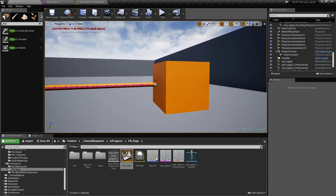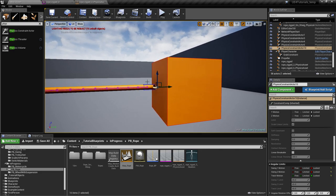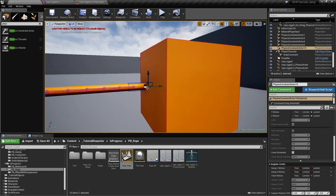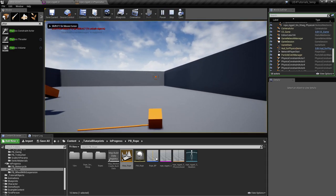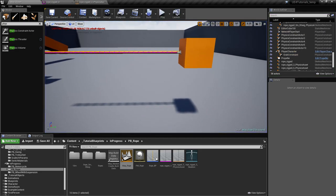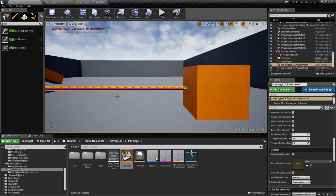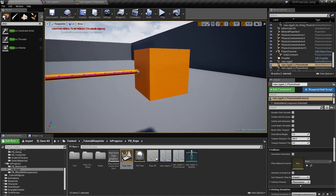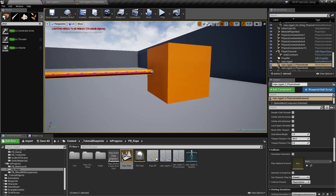What you have to remember is that the positions of all the objects and components linked to the physics constraint — and the physics constraint itself — at the moment you play the game, that's what is considered as the reference. Unfortunately, I don't know how you could have it wiggled or in a non-straight position; you have to have it straight like that.